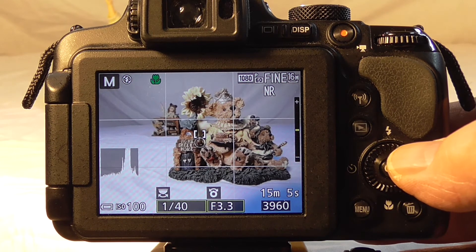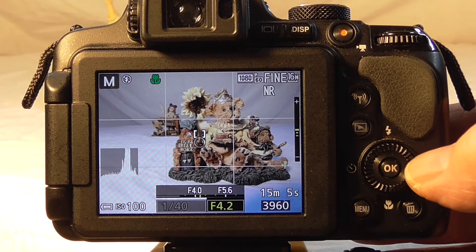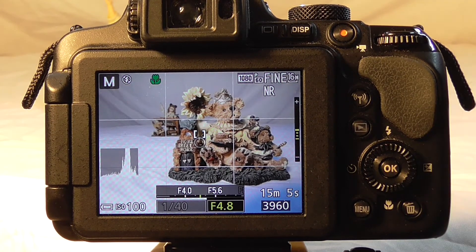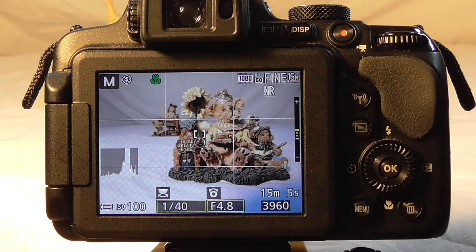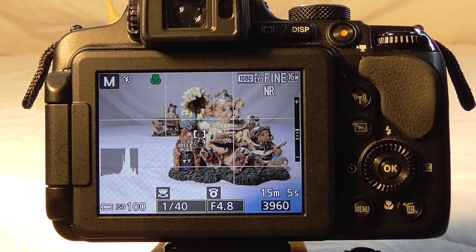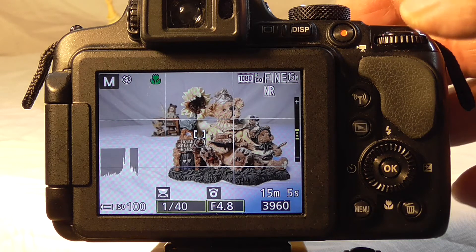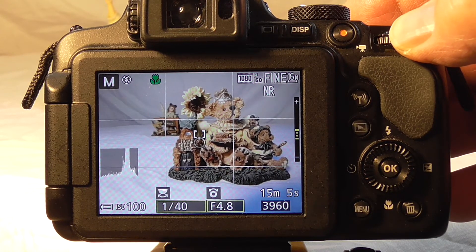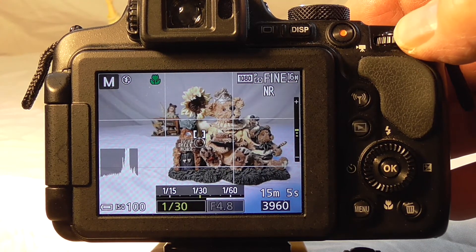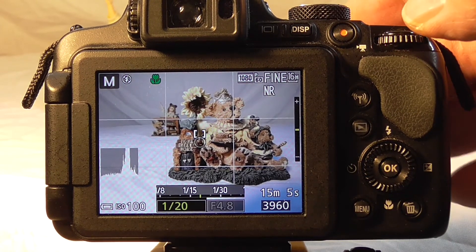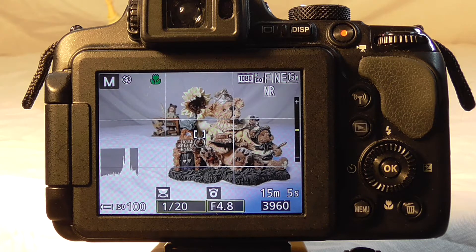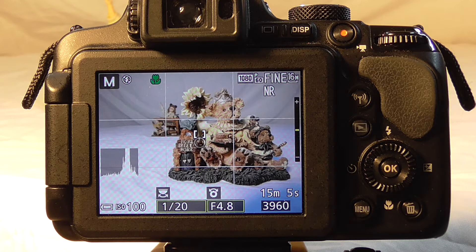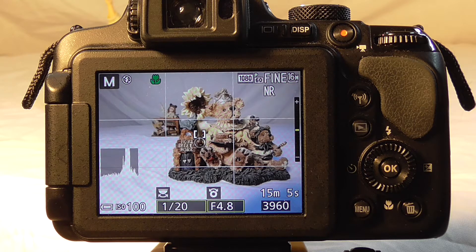Let's run our f-stop up 1, 2, 3 clicks to f4.8. Notice on our exposure meter now it shows 3 clicks underexposed. That means we have to adjust that with our command dial, reducing our shutter speed to 1/20th to balance it out. So 1 click on the aperture control, or the f-stop control, equals 1 click on our shutter speed.